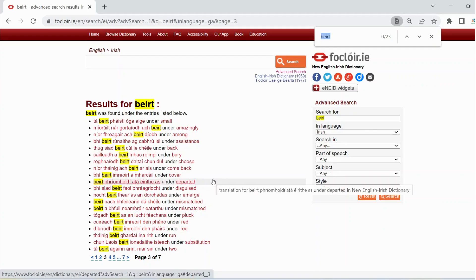Therefore, the advanced search on foctaar.ie is very useful, especially as a grammar aid.